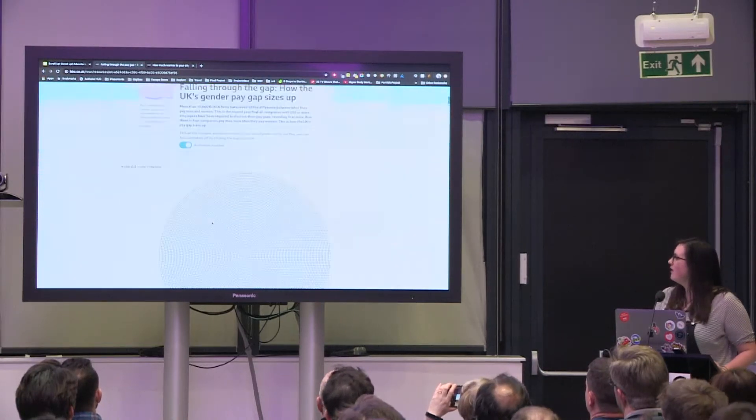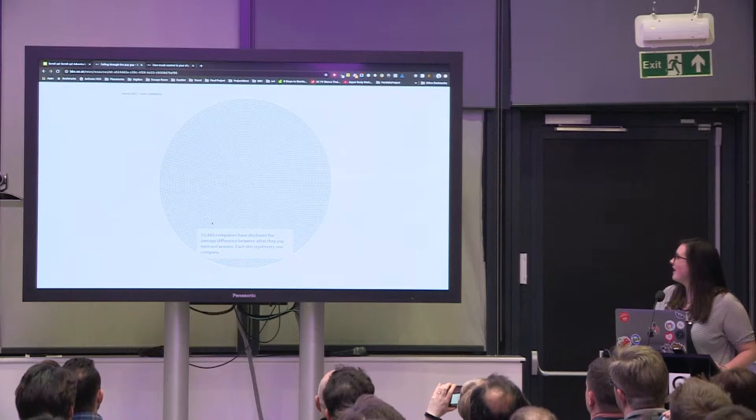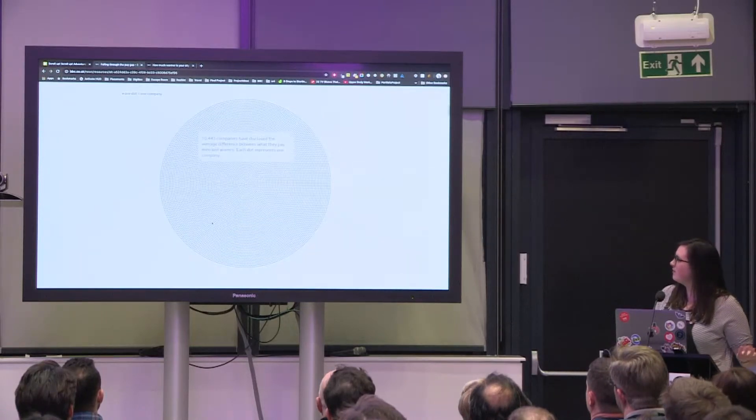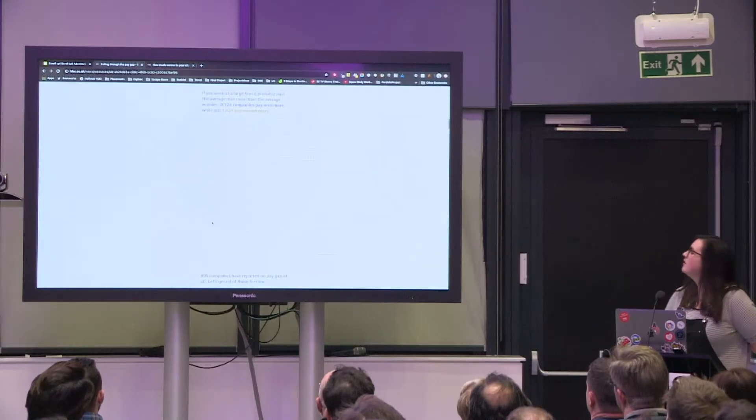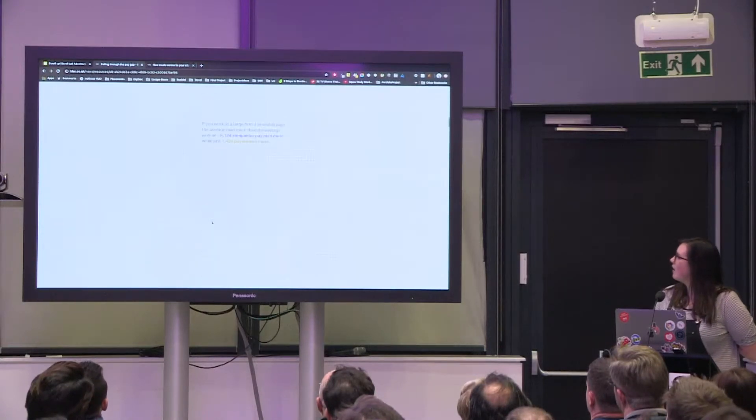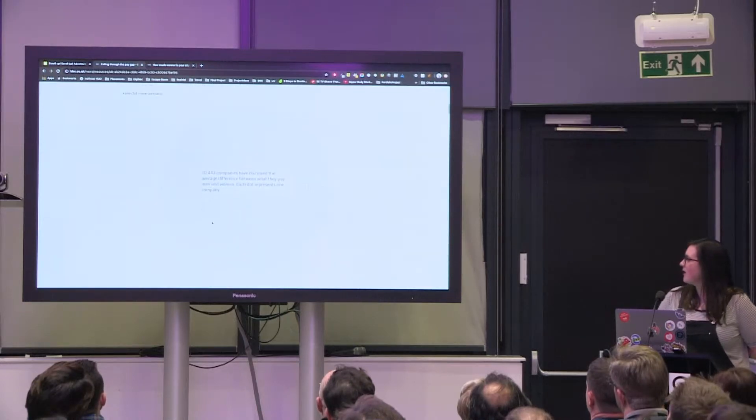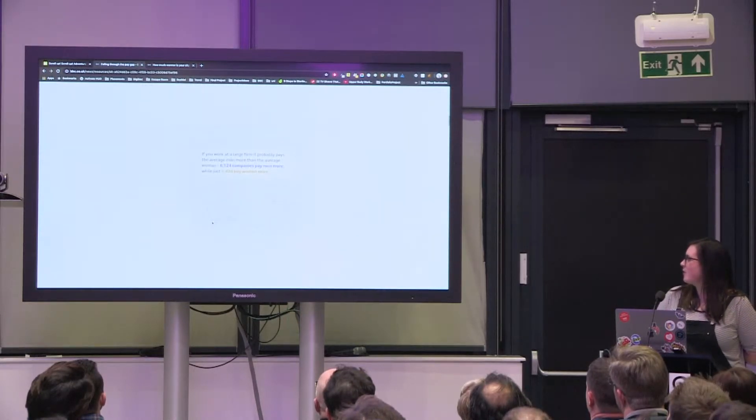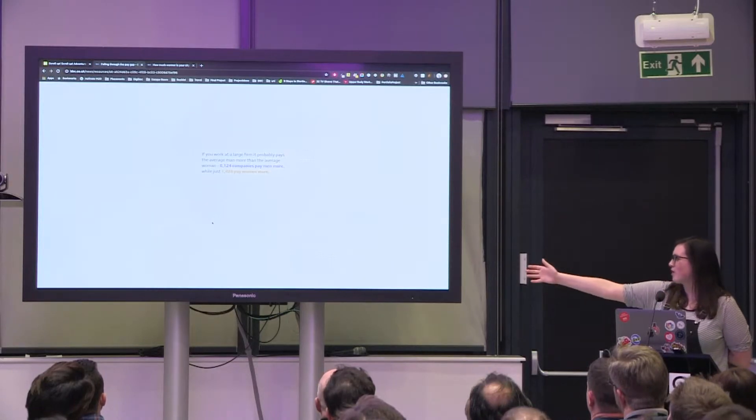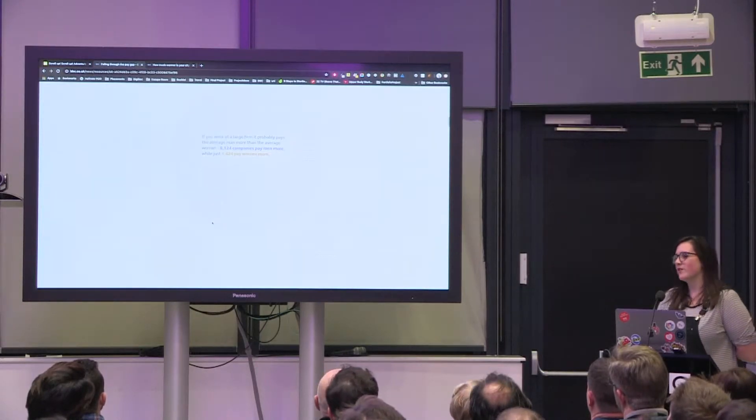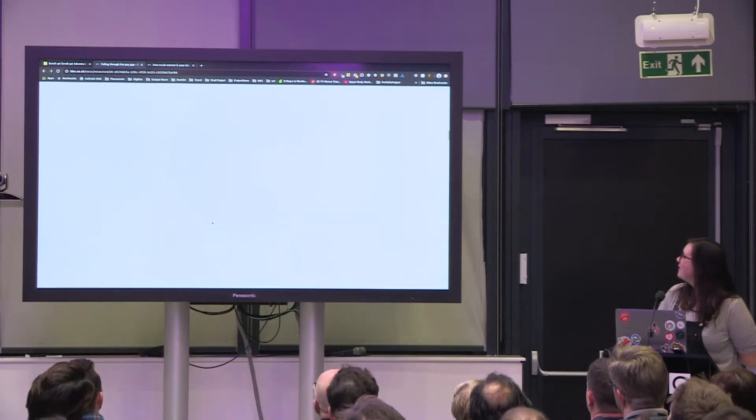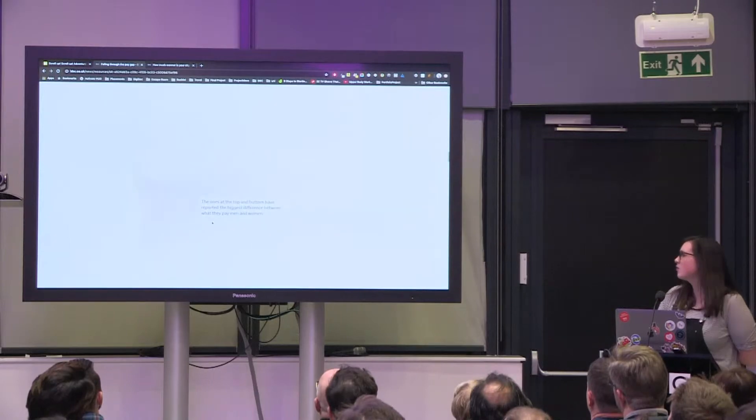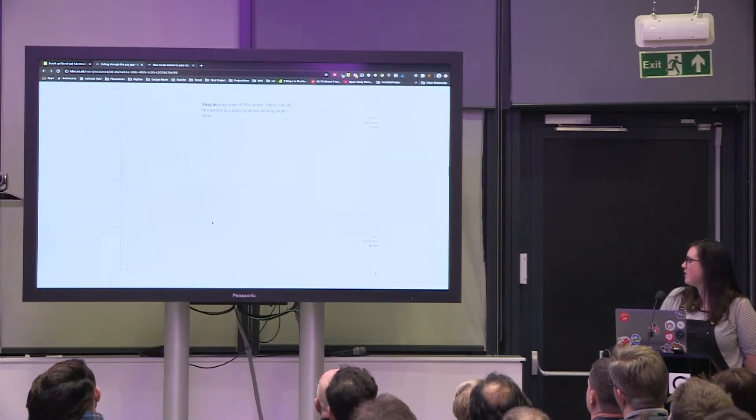So scrollytelling, I really hope this works. Scrollytelling is where you scroll through the screen as text boxes come in, the visualization updates. So this starts off with 10,000 companies that we split into how their gender pay gap is. The ones in purple pay men more, the ones in orange pay women more. It's not looking great on a giant screen but that's because we don't tend to test on things quite this big.